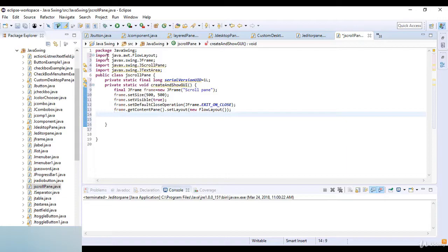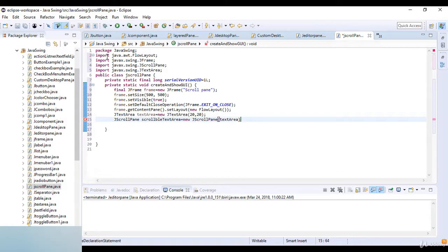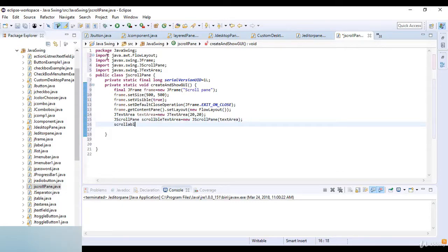Now I set the FlowLayout for the frame. Then JTextArea textArea which is equal to new JTextArea and the text area is 20 by 20. Then JScrollPane scrollableTextArea which is equal to new JScrollPane with textArea.